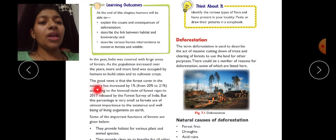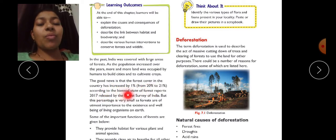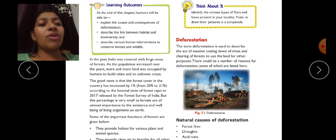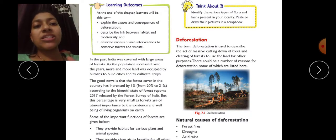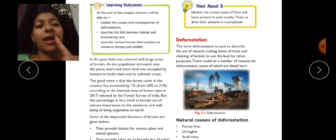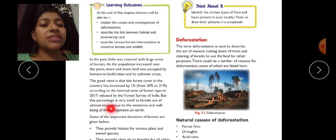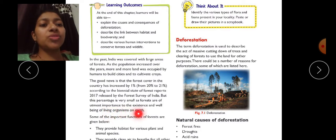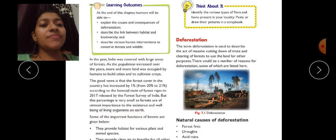According to a 2017 forest survey, the forest cover in India has increased by 1%. This is good news. But this percentage is very small, as forests are of utmost importance to the existence and well-being of living organisms on earth.